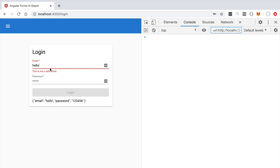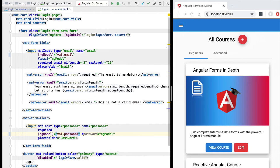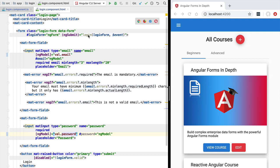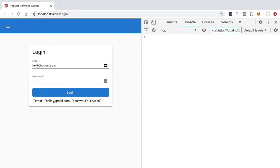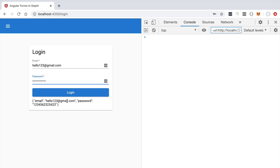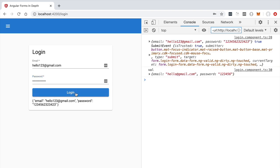Now the question is: what happens if we start typing and editing these fields — will those changes be reflected on the val object? We'll switch back to our code, and in our login method whenever the form gets submitted, we'll add an extra console.log statement logging the value of the val object. If we edit the email and password fields we can see the new values getting reflected on form.value, but when we click login and submit the form, the val property remains unchanged.